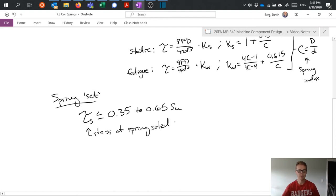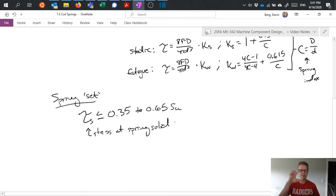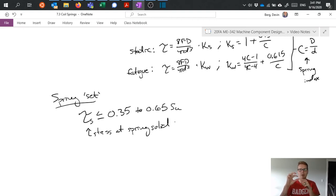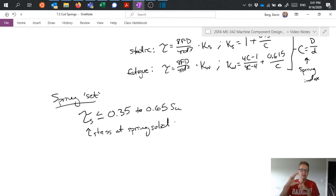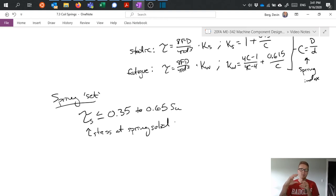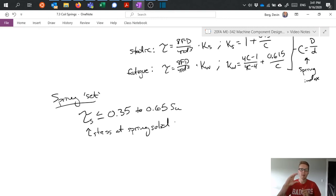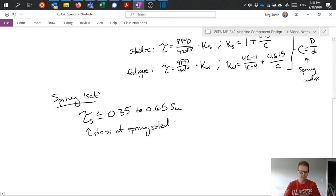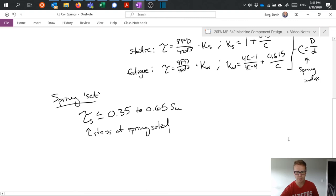This tau sub s is the stress at spring solid. So spring solid is basically exactly how it sounds. If I have a spring and I compress it all the way till all the coils touch, and it effectively becomes a solid cylinder, that's as far as you can really deform it, right? I mean, obviously you can plastically deform it when it's a solid cylinder as well. But while it's still a spring, we can compress it until those coils touch. And that's what we would consider to be a spring solid in that case. So that's a situation we want to avoid.